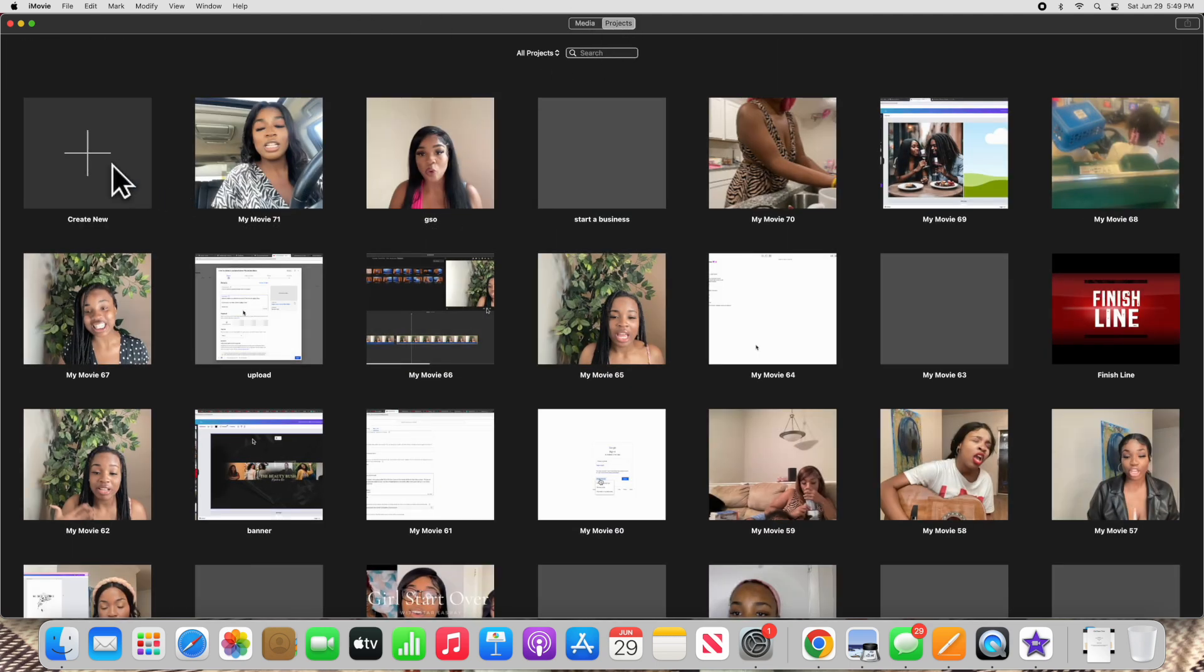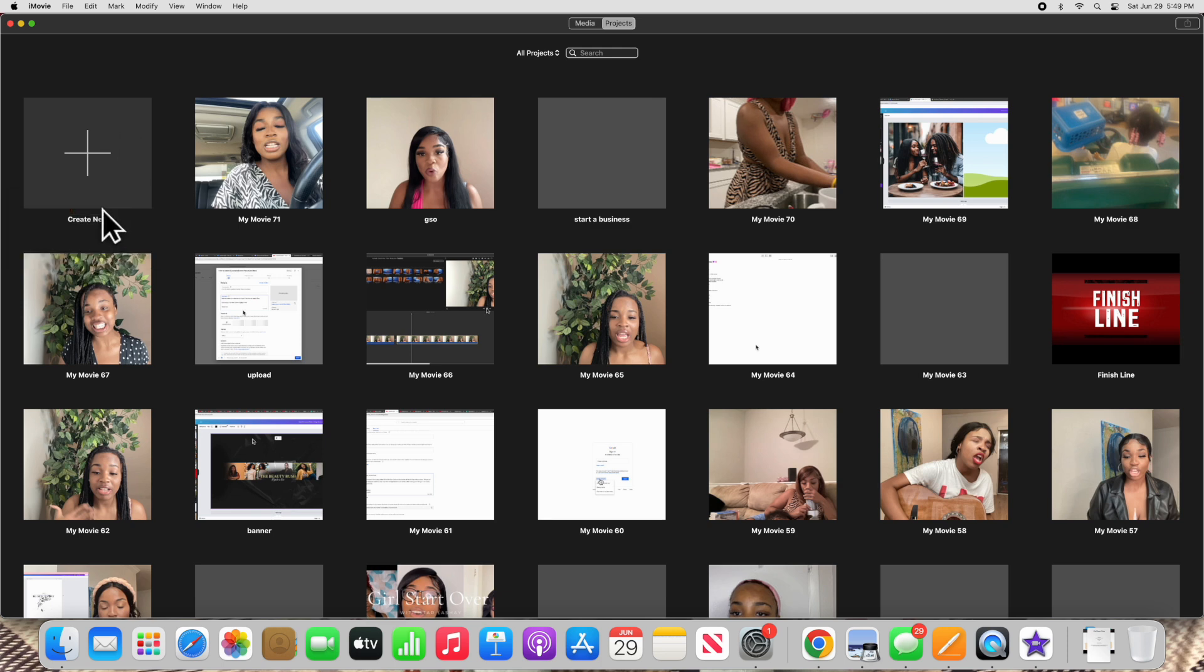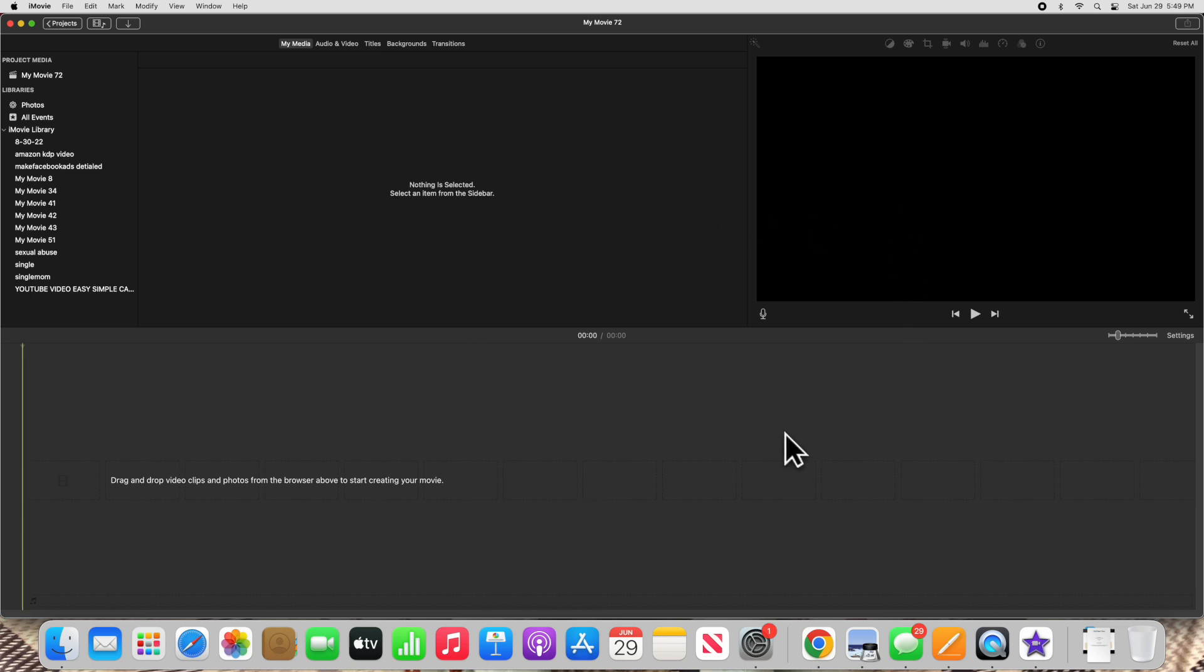So we're going to go back to projects to show you how to create your own video. You're going to always hit movie and not trailer because trailer has its own format. But for the sake of the video, we're just going to keep it simple. You need to click movie.